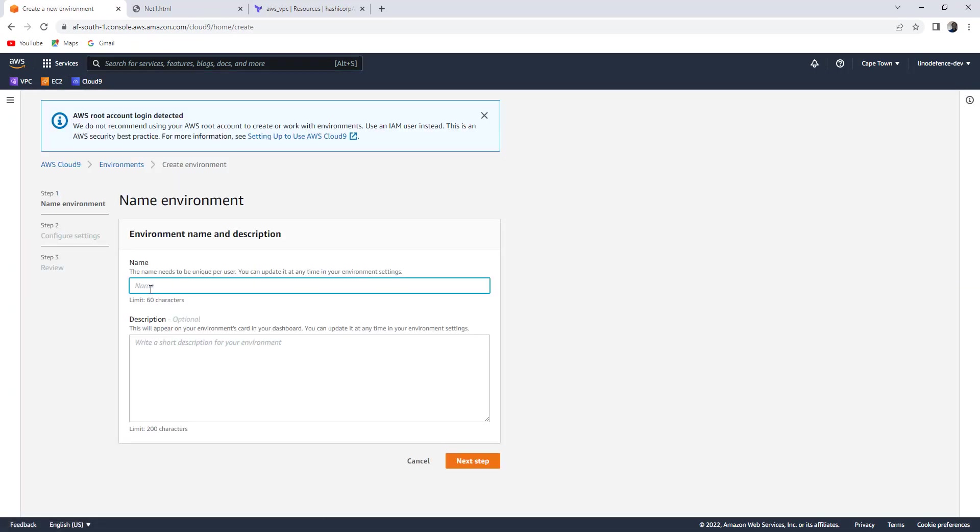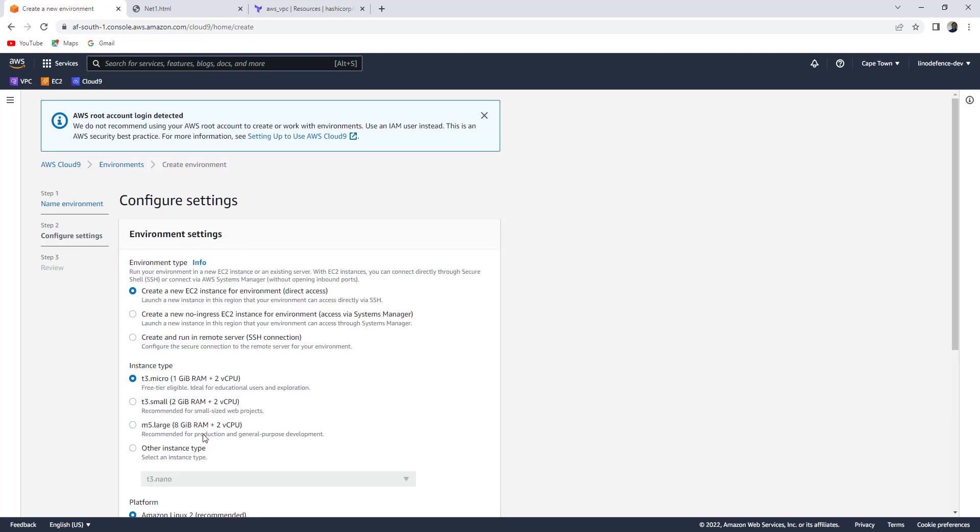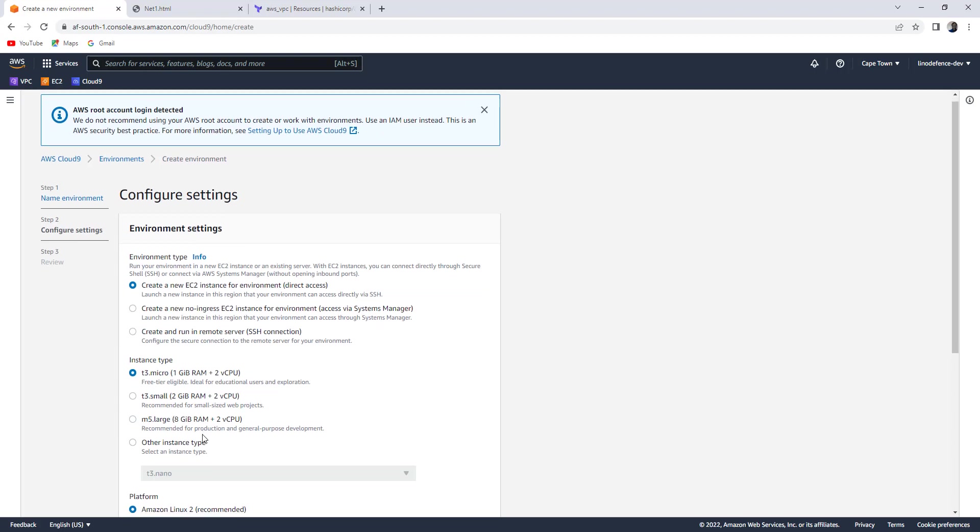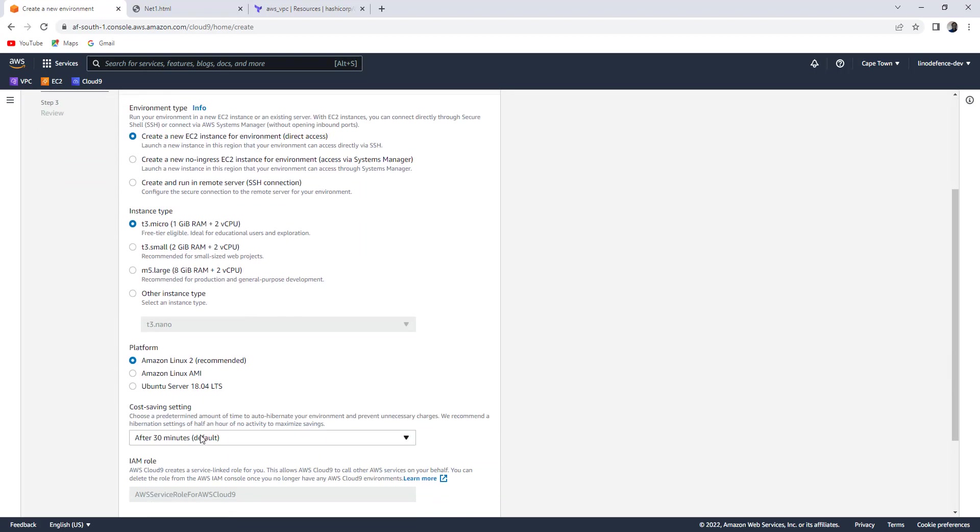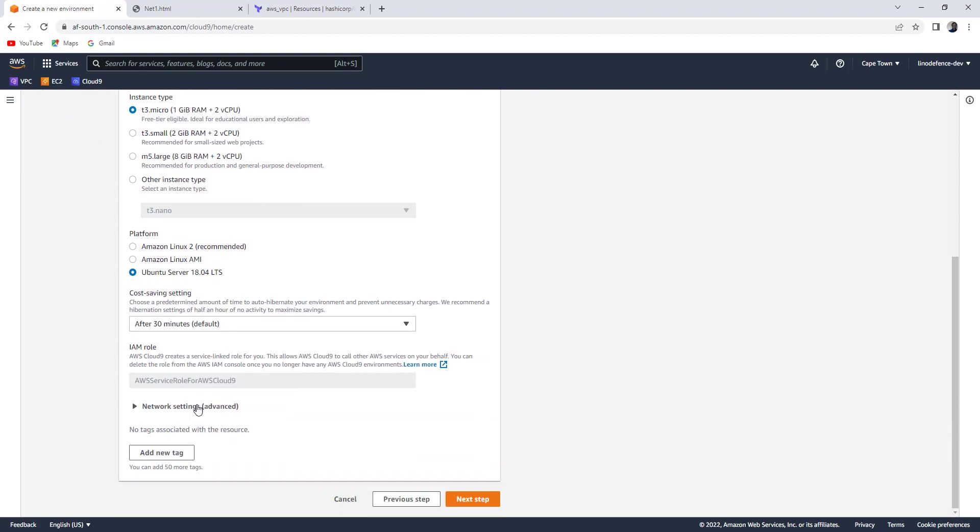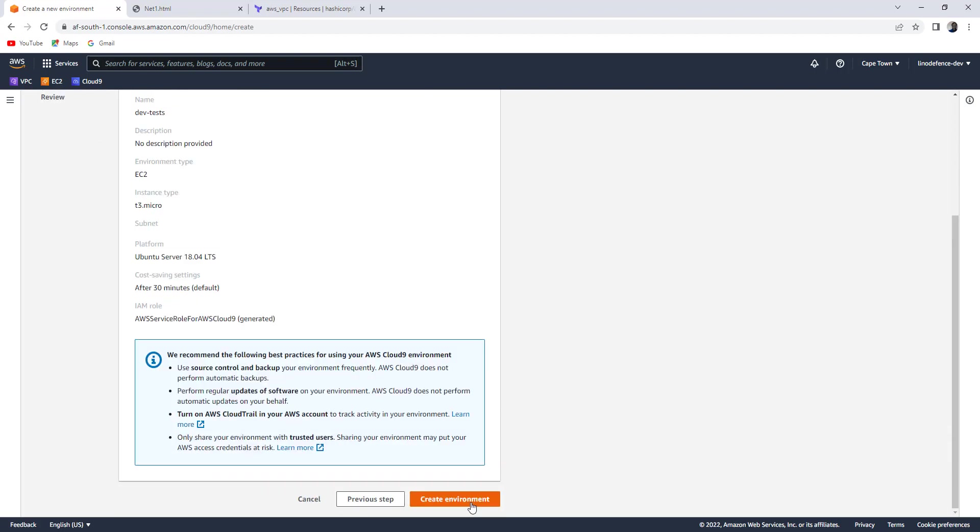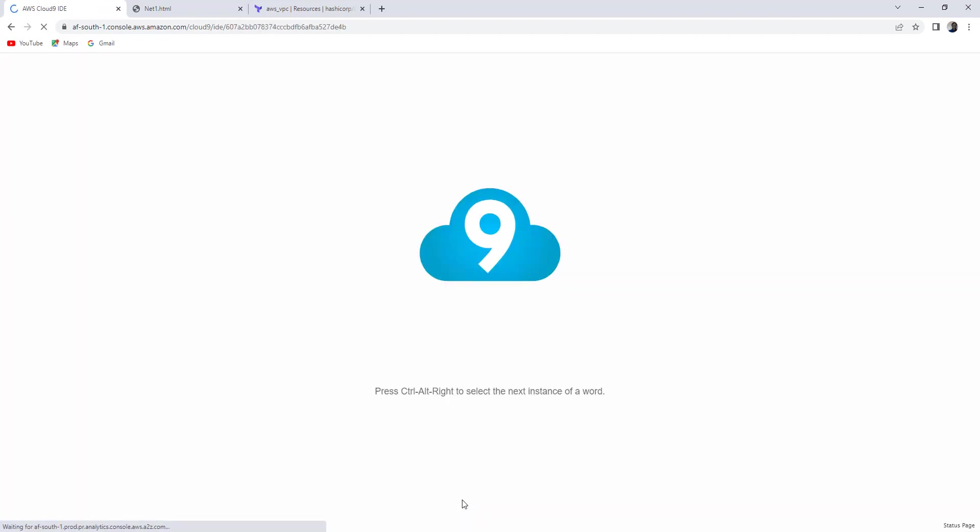You can name it anyhow. Dev tests. Cloud9 will provision an EC2 instance behind the scenes. I'm going to choose Ubuntu server. You can choose any. I just prefer Ubuntu. Then go create environment.